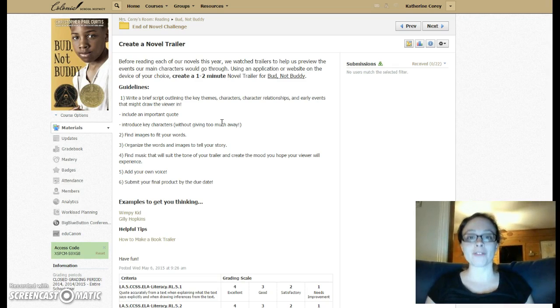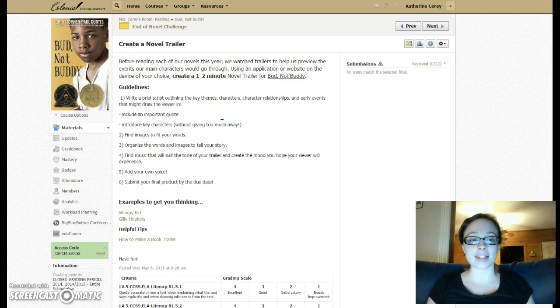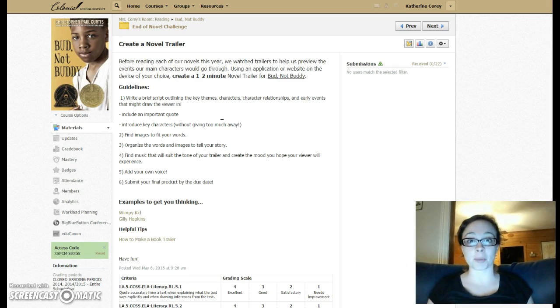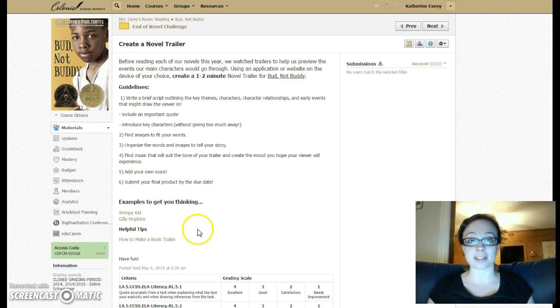Once you have your ideas outlined, it's a good idea to find images that are going to really fit well with your words. You can find these images in a number of places, and there are some hints listed below.